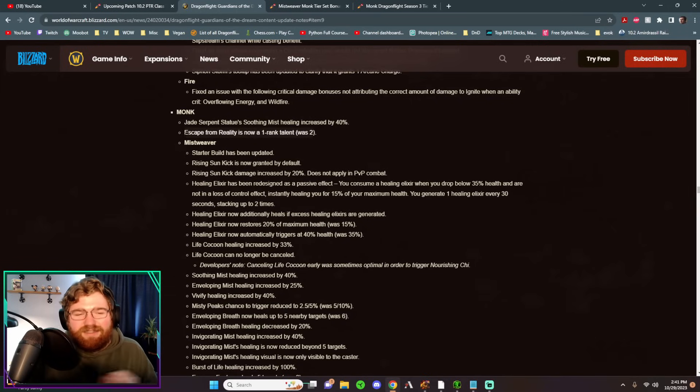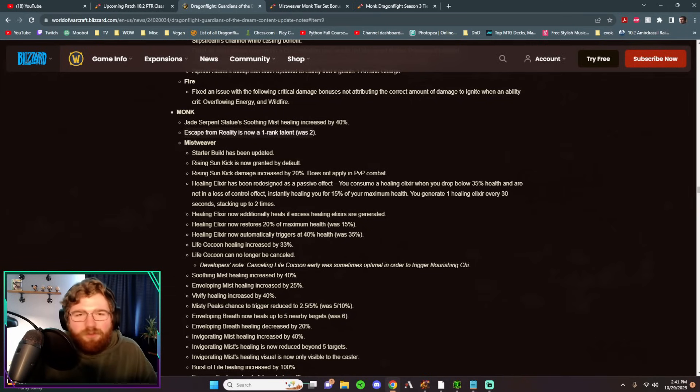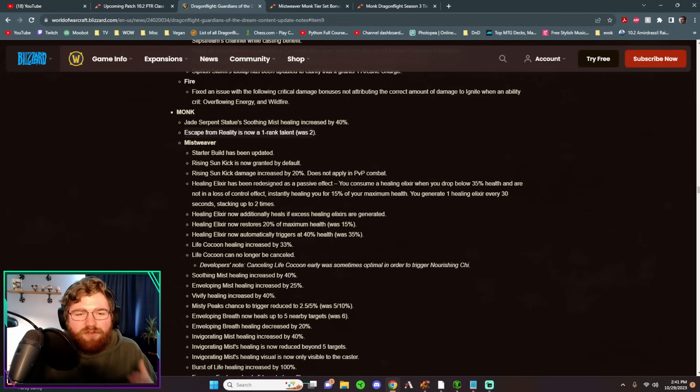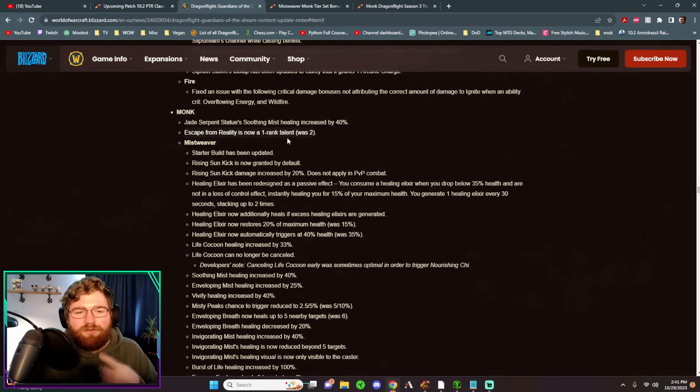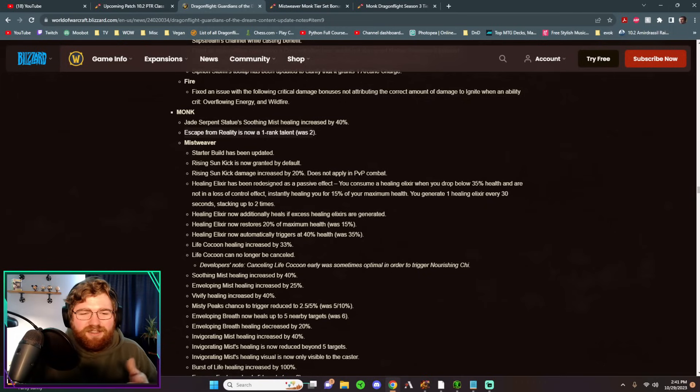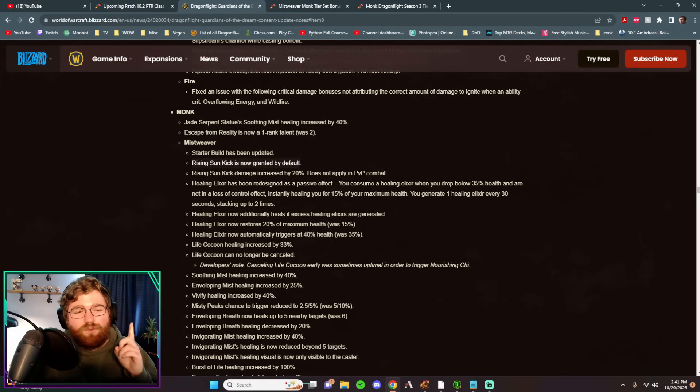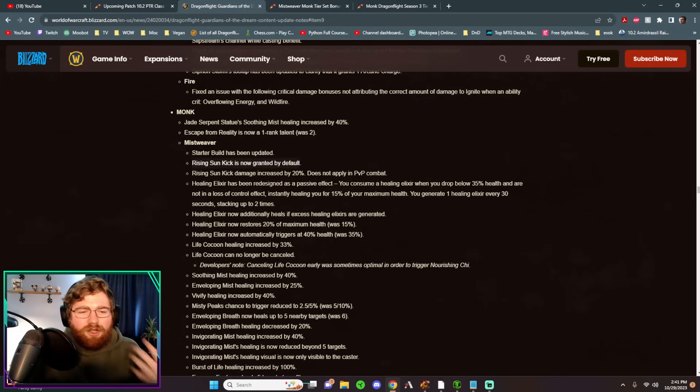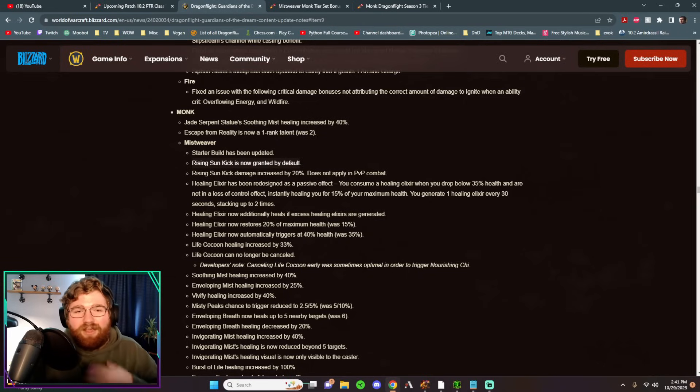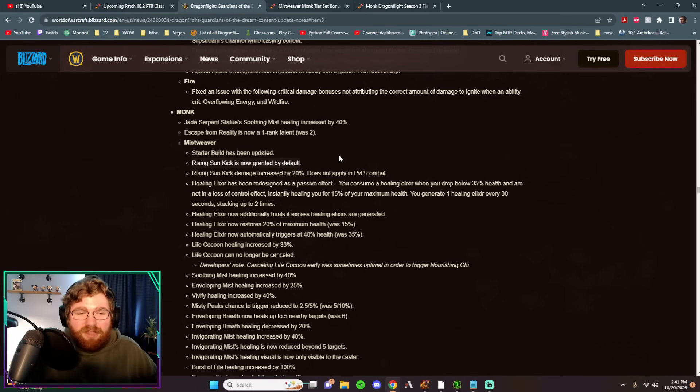Escape from Reality did see a change. Now you can only put one talent into it and you get the full value, but before you basically as a Mistsweaver, you got the full value anyways, which is one point from the mana return. The starter build was changed. I haven't even seen it. No one looks at these things, but Rising Sun Kick is now granted by default.